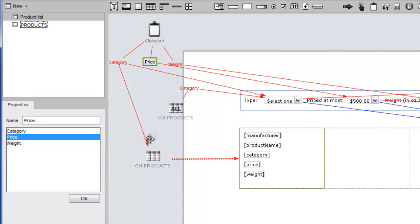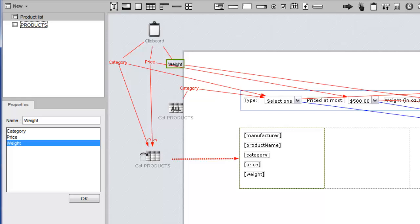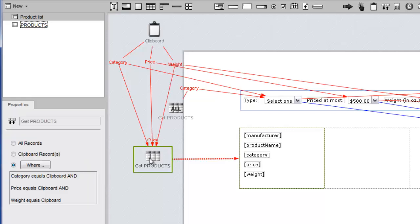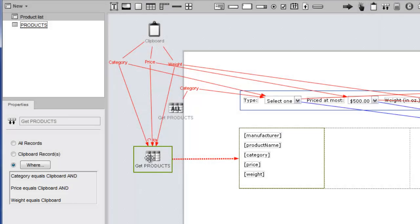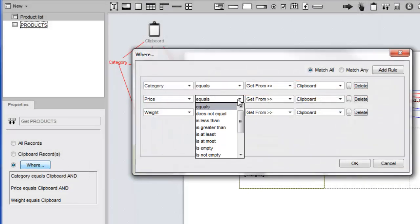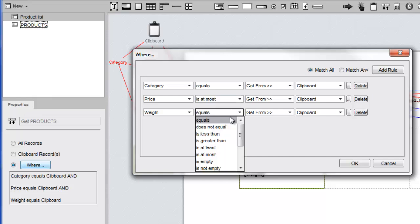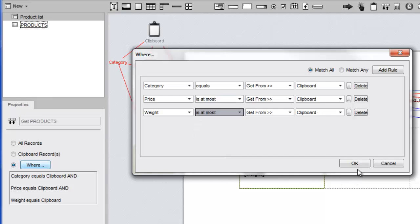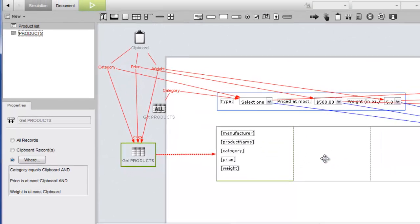We'll repeat this for both of the other two fields. Now we have three where conditions. However, for price and weight, we have a problem. If we require that the product parameters match our selections exactly, we aren't likely to get any results. Let's fix this by going into the where dialog. For the rules associated with the price and weight fields, let's change the operator to is at most. Now the filter should work as expected. Let's test the page to make sure.